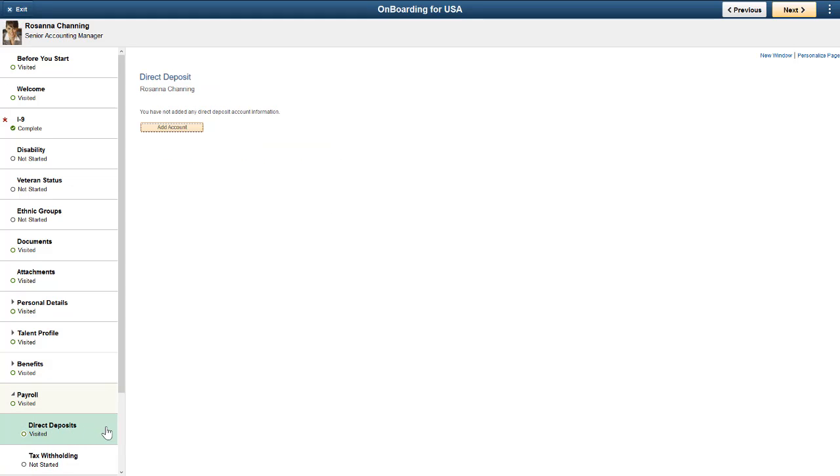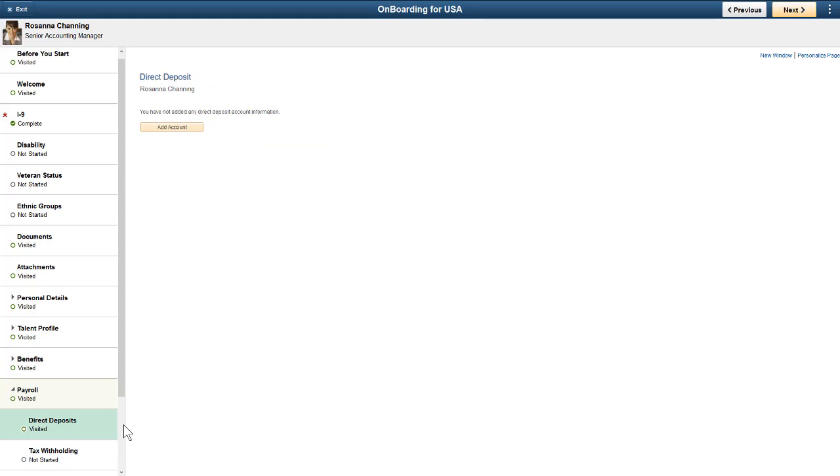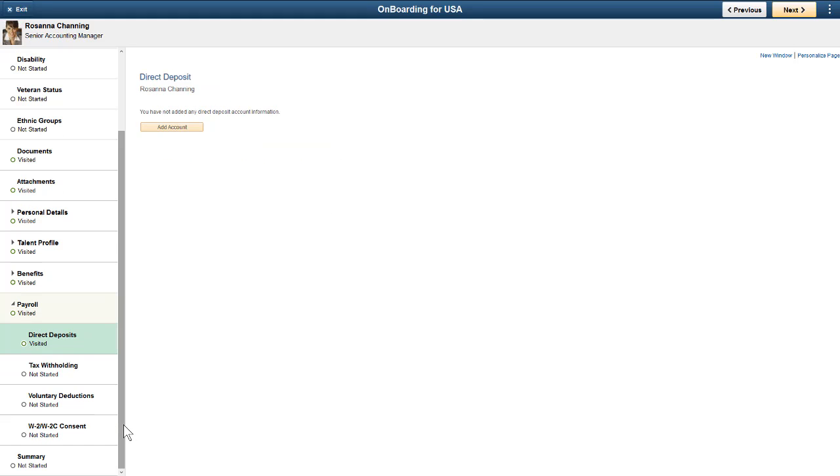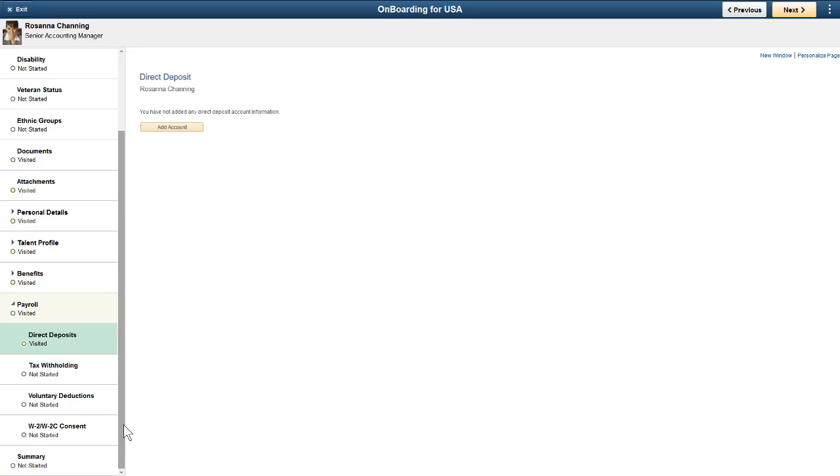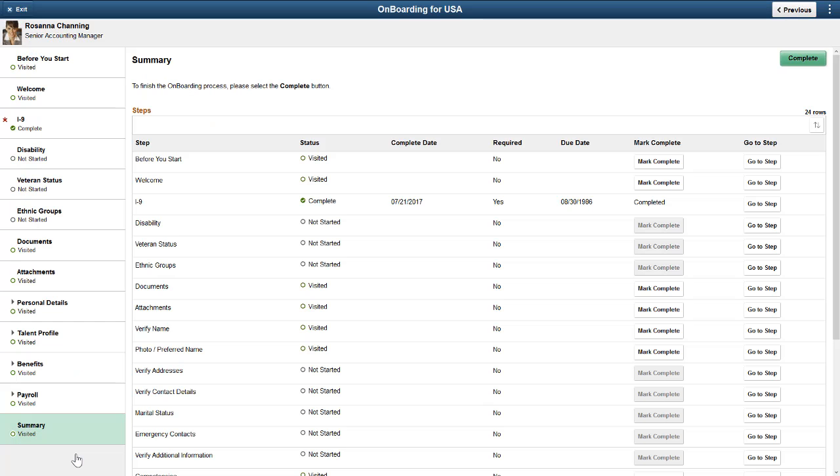Also, if you have PeopleSoft Payroll, you can add payroll steps like direct deposits, tax withholding, and voluntary deductions as part of the onboarding process. The last step in the onboarding process is the Summary.